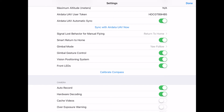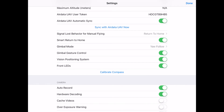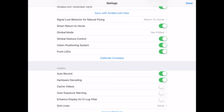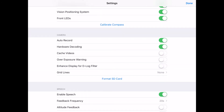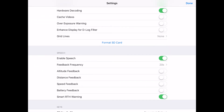Next we have gimbal mode — you can set yaw follow, free, or first-person view. I always leave mine set to yaw follow for my Mavic Pro. Gimbal gesture control is on, vision positioning system is on, and front LEDs are on. You can also set the camera to auto-record, so the moment you launch your drone Litchi will start recording. That's useful sometimes and annoying other times. You can also cache videos onto your mobile device — smartphone or tablet — though I personally don't do that because of limited storage space.